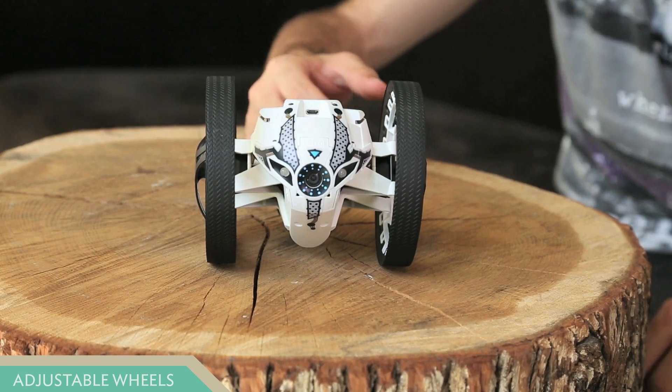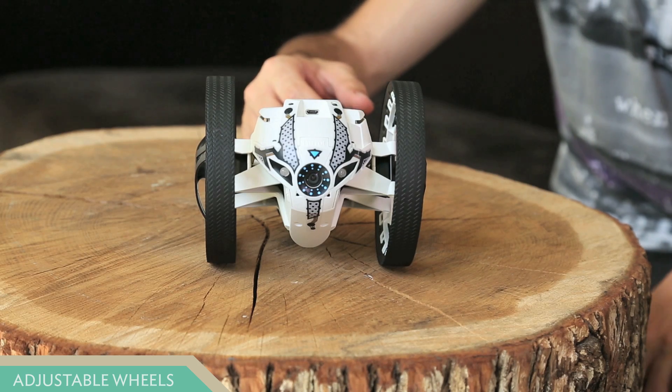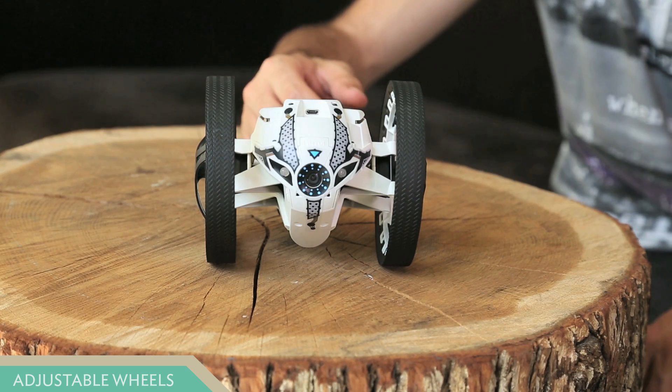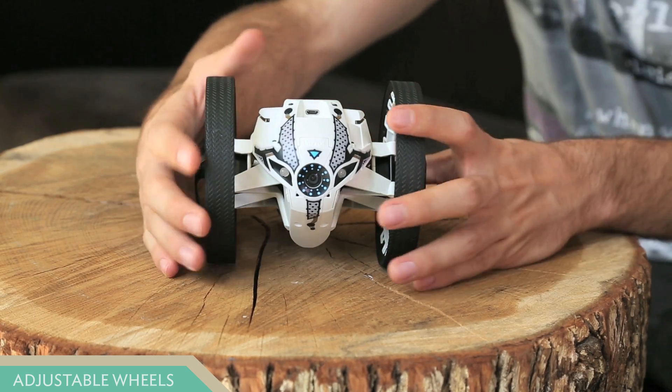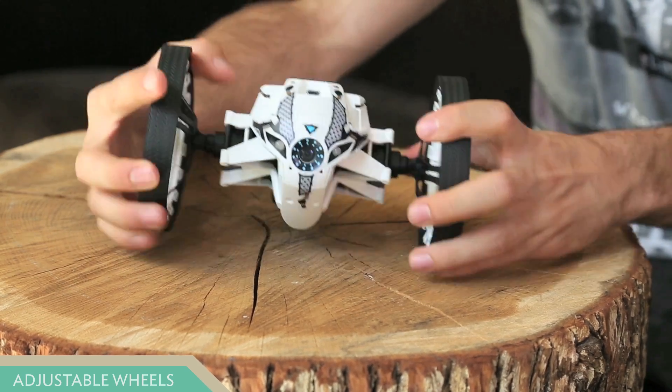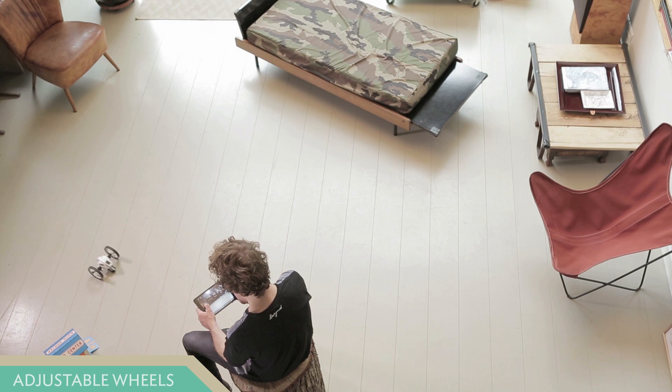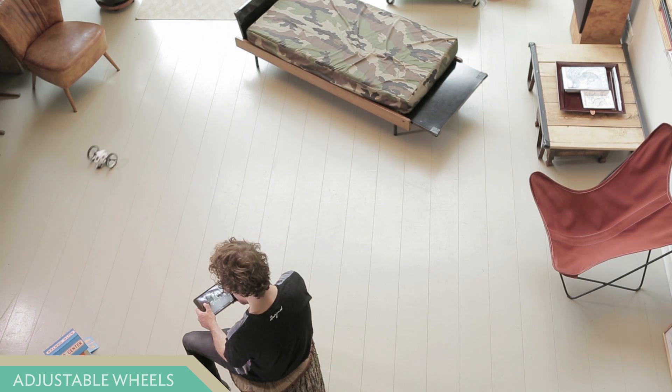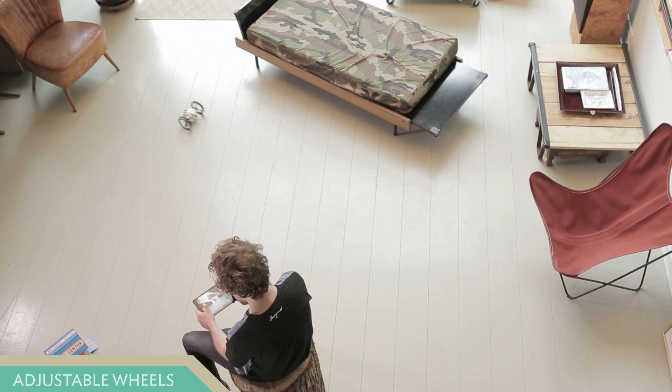Jumping Sumo has adjustable wheels for two piloting experiences. Open wheel mode gives Jumping Sumo greater stability and high speed.